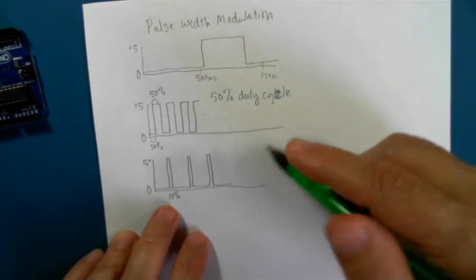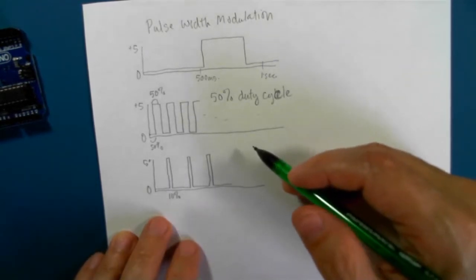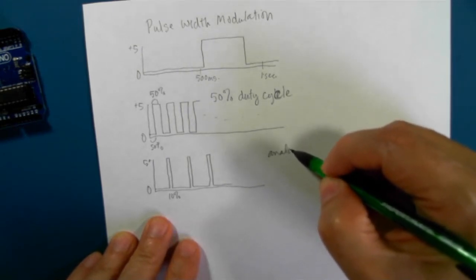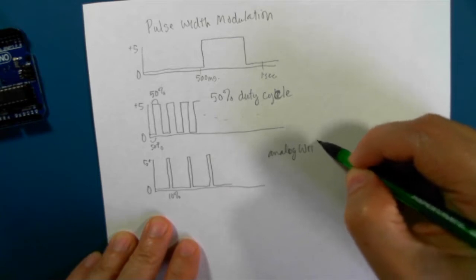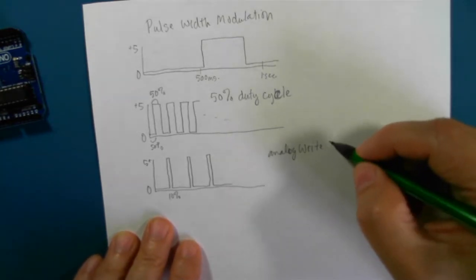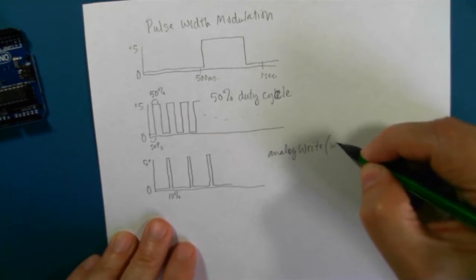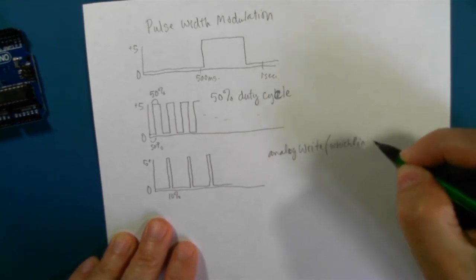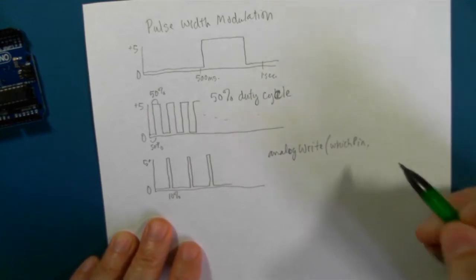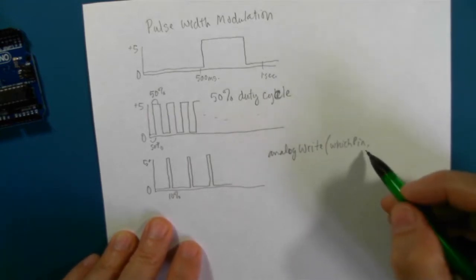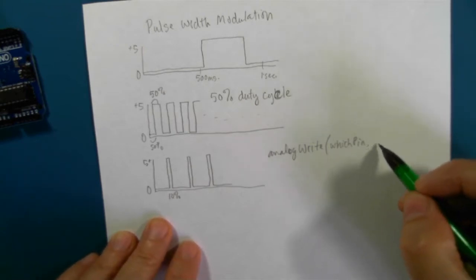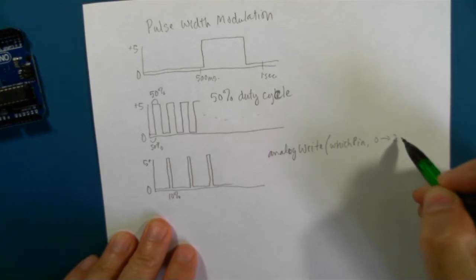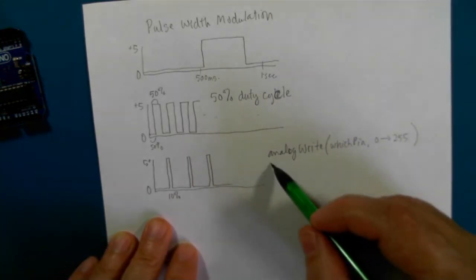So in software, we use the analogWrite command, which gives us the address, which pin we want to enact, and then any number between 0 and 255. So we have 255 steps.